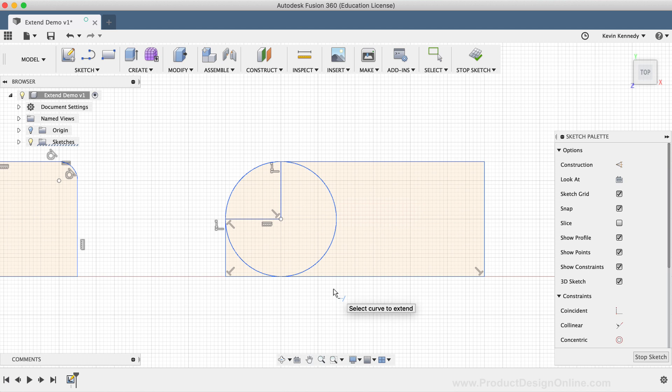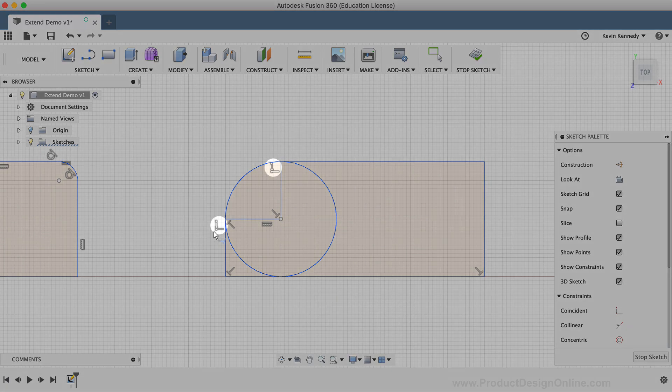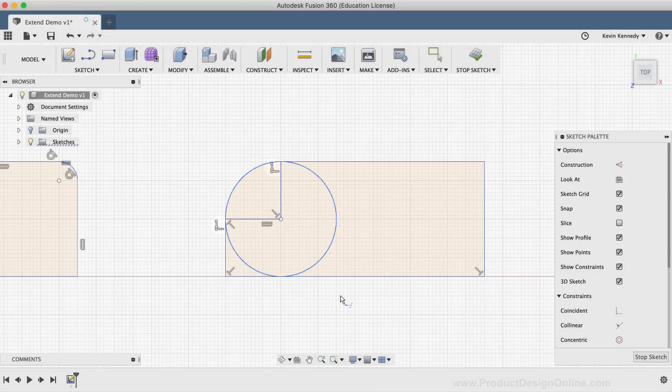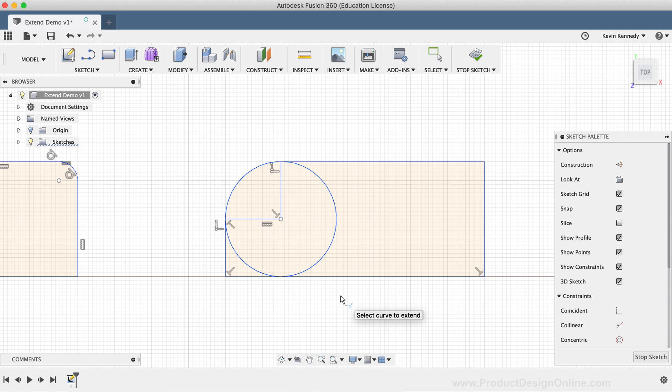One thing to note, you'll see that extending this arc around automatically added this coincident constraint. Just keep this in mind as you use the extend tool. You'll want to make sure that you're not over constraining your sketches.